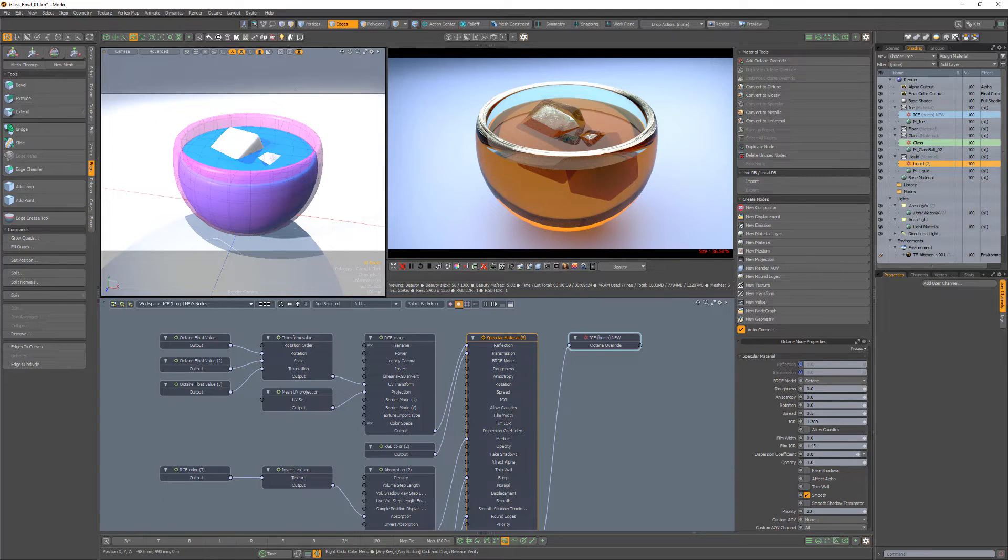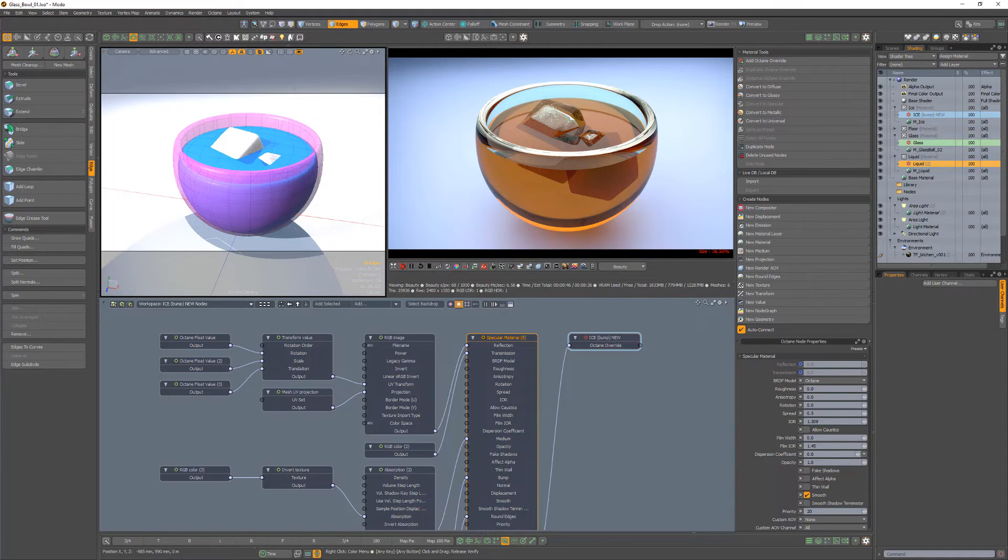And as long as the ice has a higher priority than the liquid, it will be correctly seen in the render.